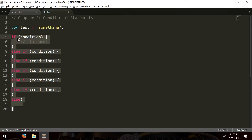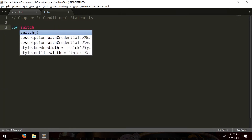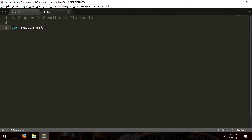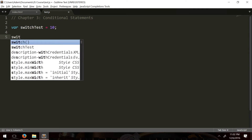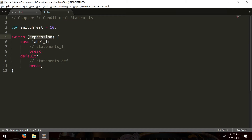Another way of writing this is using the switch statement and switch cases. So let me erase all this. We're going to have a variable called 'switchTest' equal to 10. Here's how we write a switch statement — you can use autofill by typing 'sw' and the IDE fills out a sample layout, which we then fill out properly.